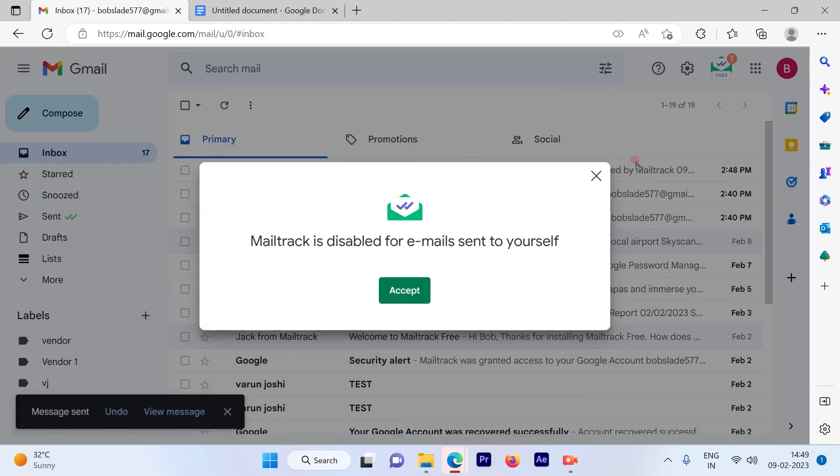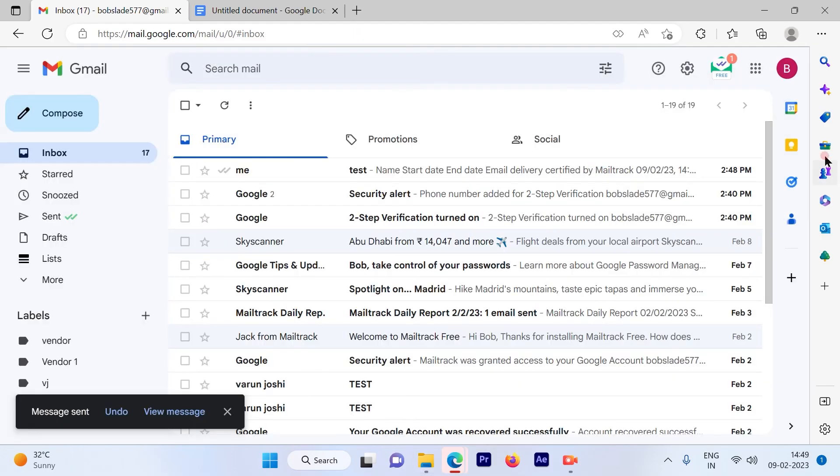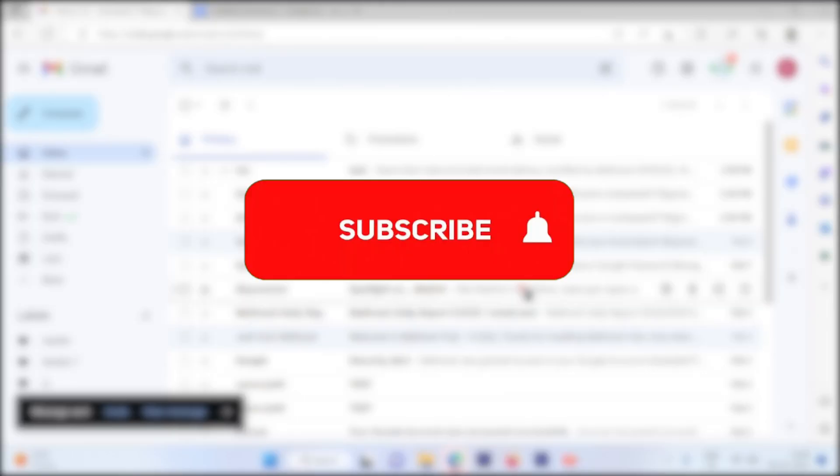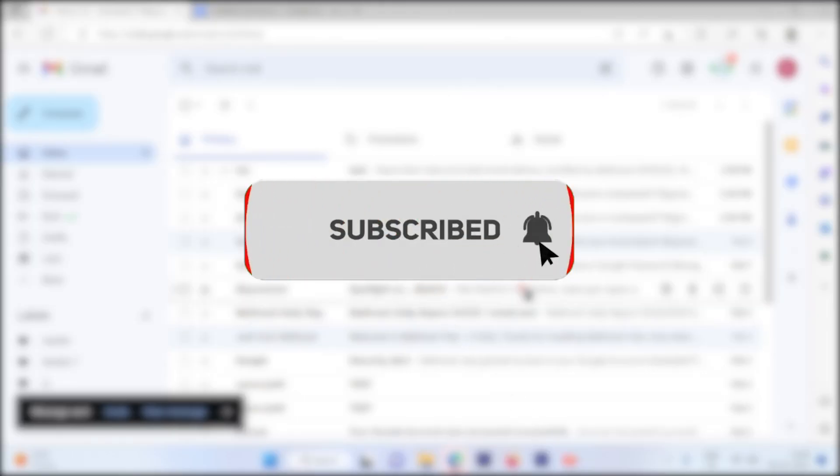So this is a pretty simple and straightforward process to insert a table in your Gmail emails. I hope this video was informative. Please subscribe to our channel and press the bell icon for more such videos. Thank you.